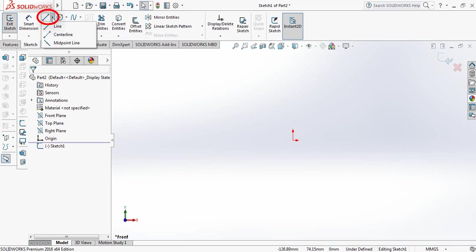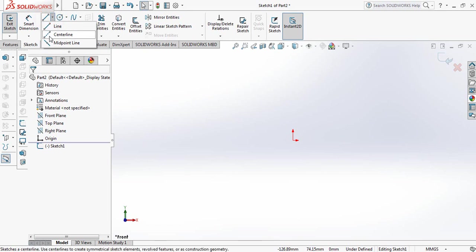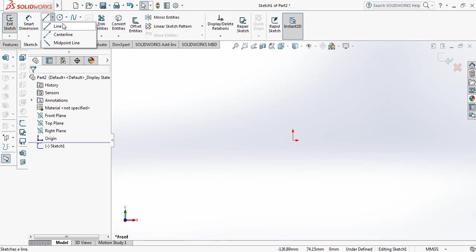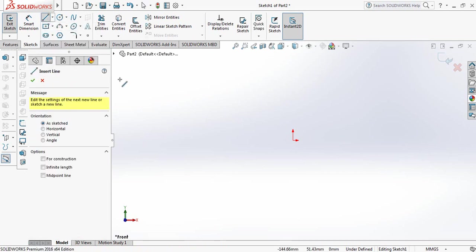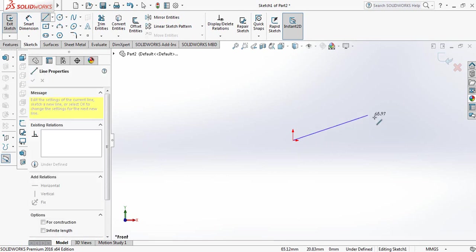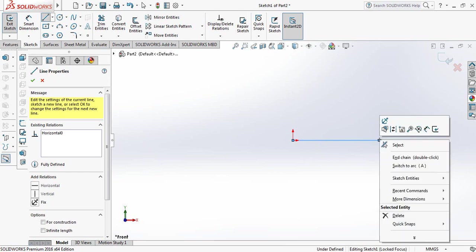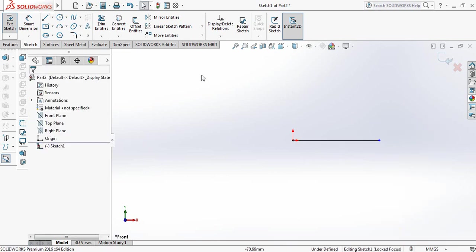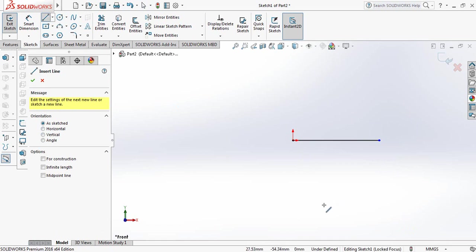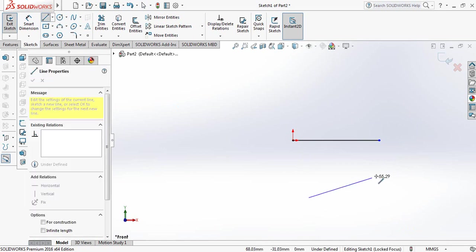If you click here, you can see that there is line, center line, and midpoint line. Now start with the line command. Select line and always start your drawing from this point, from the center point. This is your line. Click right button and select. Again, select line and draw another line.